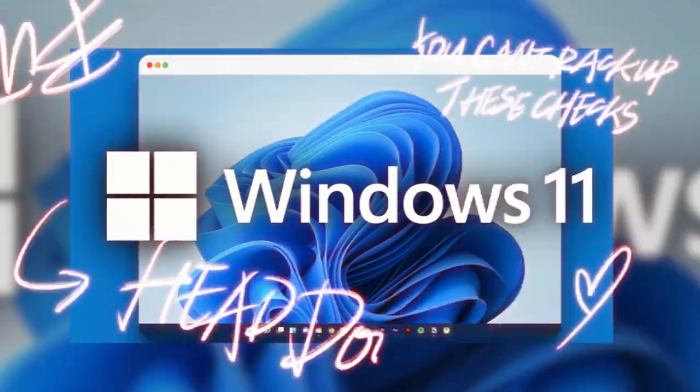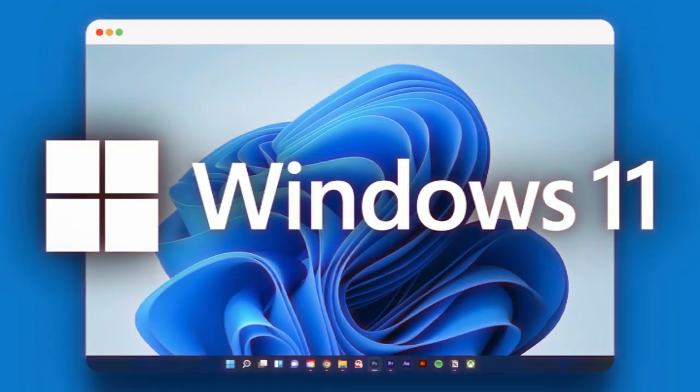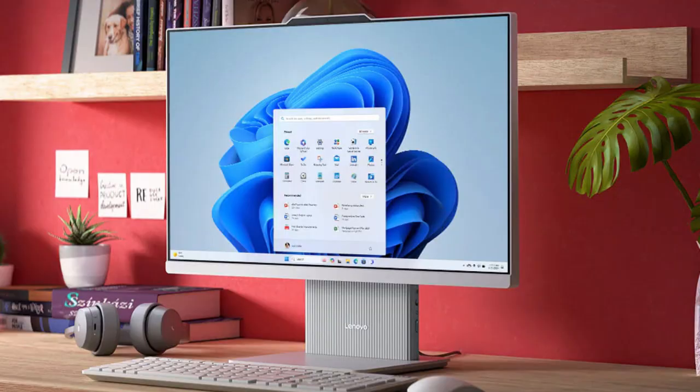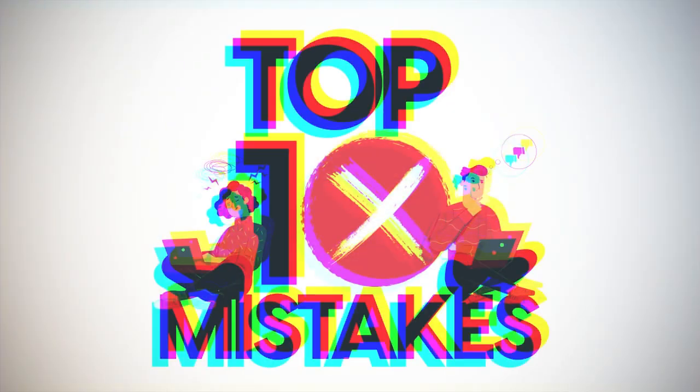Windows 11 looks sleek and runs better than older versions, but it's far from perfect. Many users have voiced their frustrations, especially on social media and tech sites. Here are the 10 most common complaints.